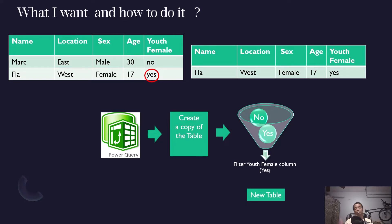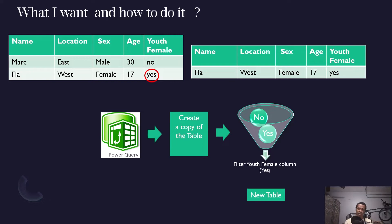Let's go to Power BI — or you can do this in Excel. Remember, Power Query works in both Power BI and Excel, so the process is the same. In this video I will demonstrate it in Power BI, but you can also do it in Excel.